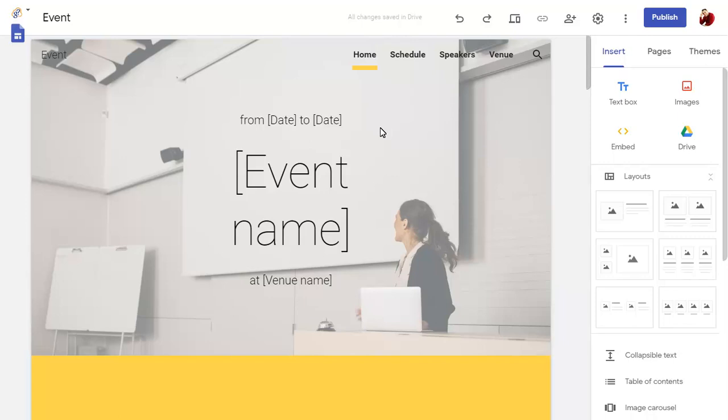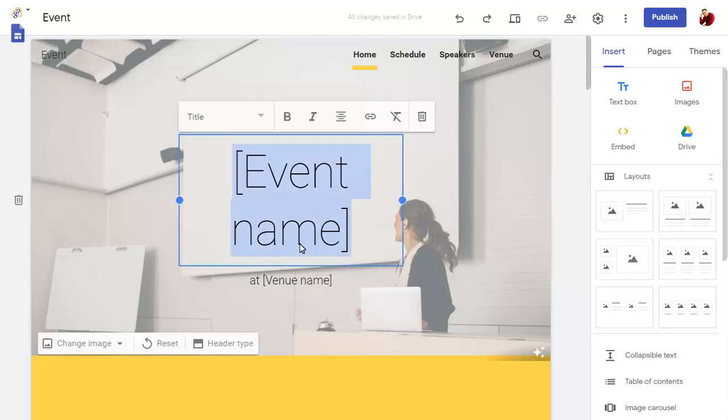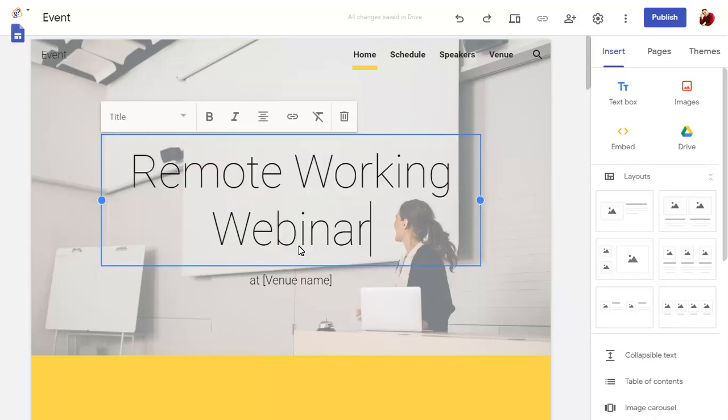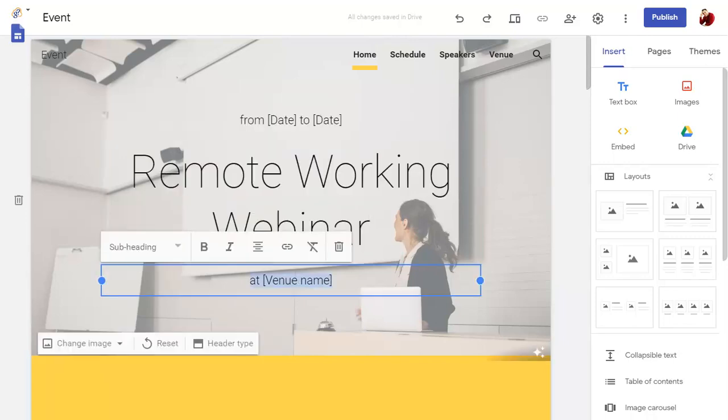This will create a new site with content already added, which you can change as required. We can change the site heading, for example, and any other text on the page.